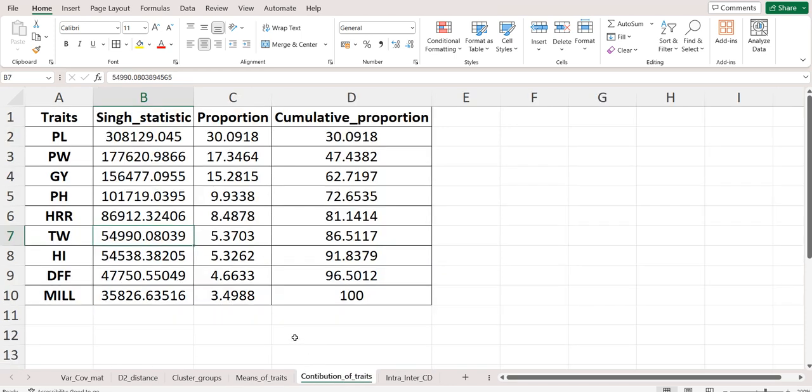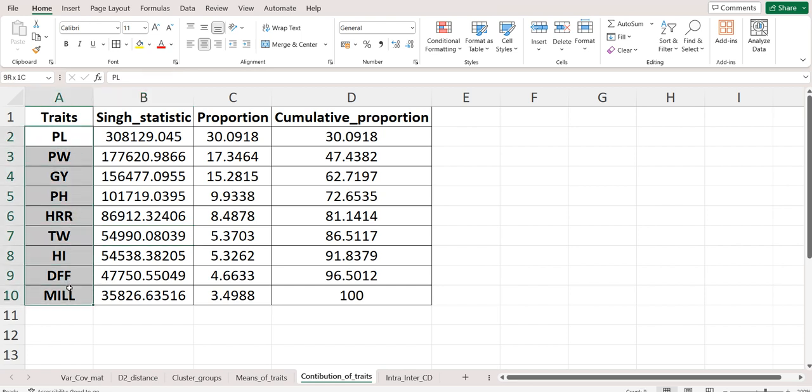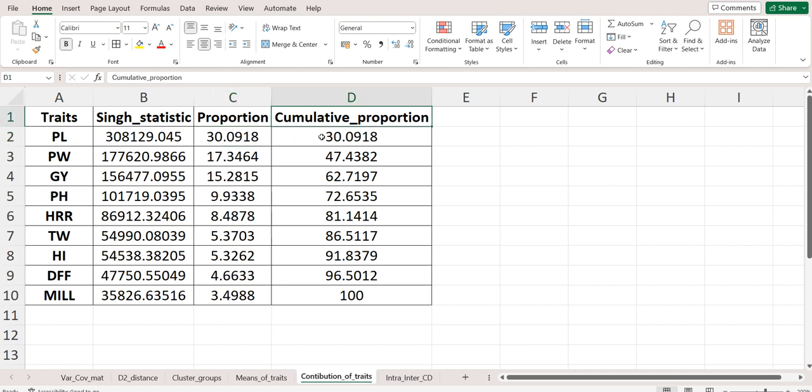After that we have contribution of traits computed by the synch statistic. This will give us the idea of what proportion or percentage of the diversity is contributed by the traits. Trait PL contributes to the maximum diversity, that is 30.09 percent, and after that it keeps on decreasing.